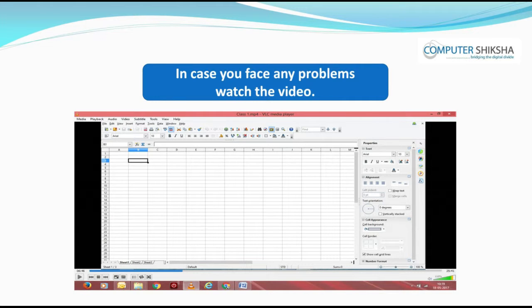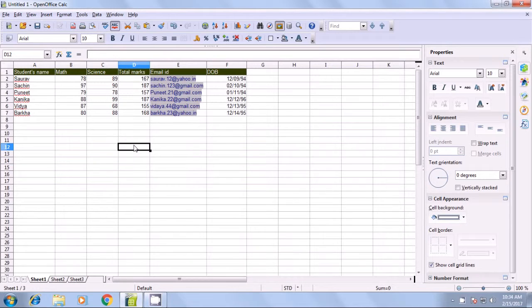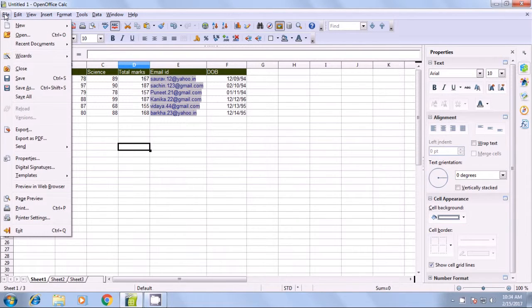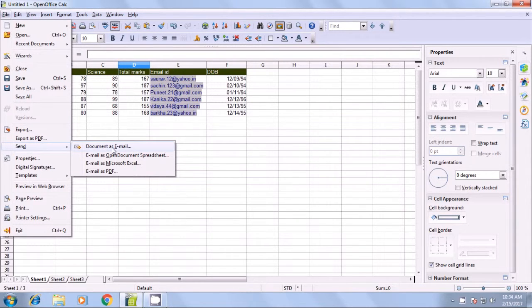In case you face any problems, watch the video. With the help of this video, we will now see how we can send our Calc document through email. To be able to send your document, you already have some data on your Calc sheet. To send this document as email, you should have an Outlook account. You can do this by clicking the standard toolbar 'Document as Mail' icon, or you can go to the File menu, click on Send, and then select 'Document as Email'. When you select this, your Outlook page should open.